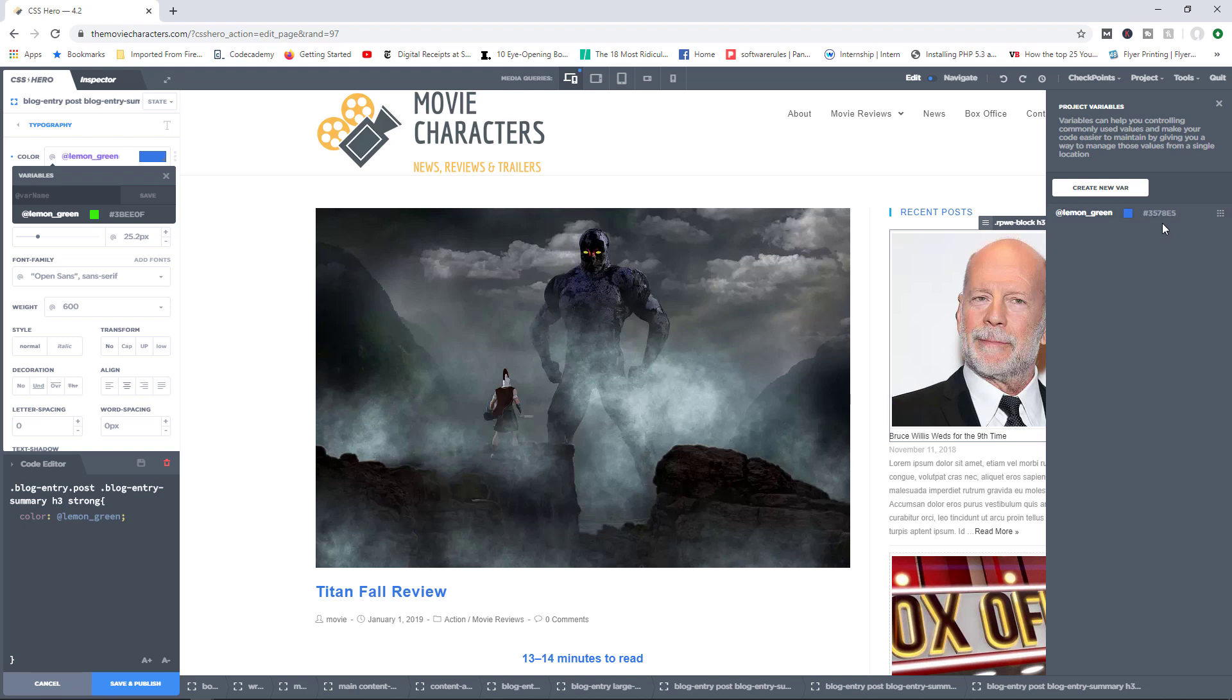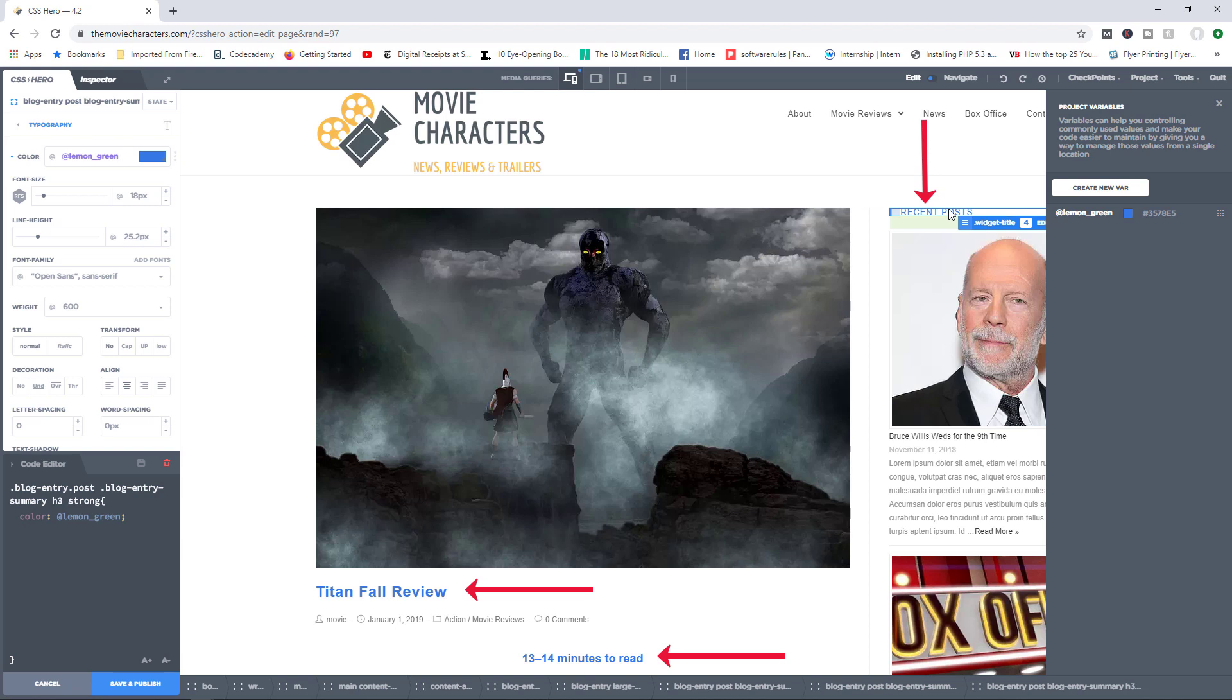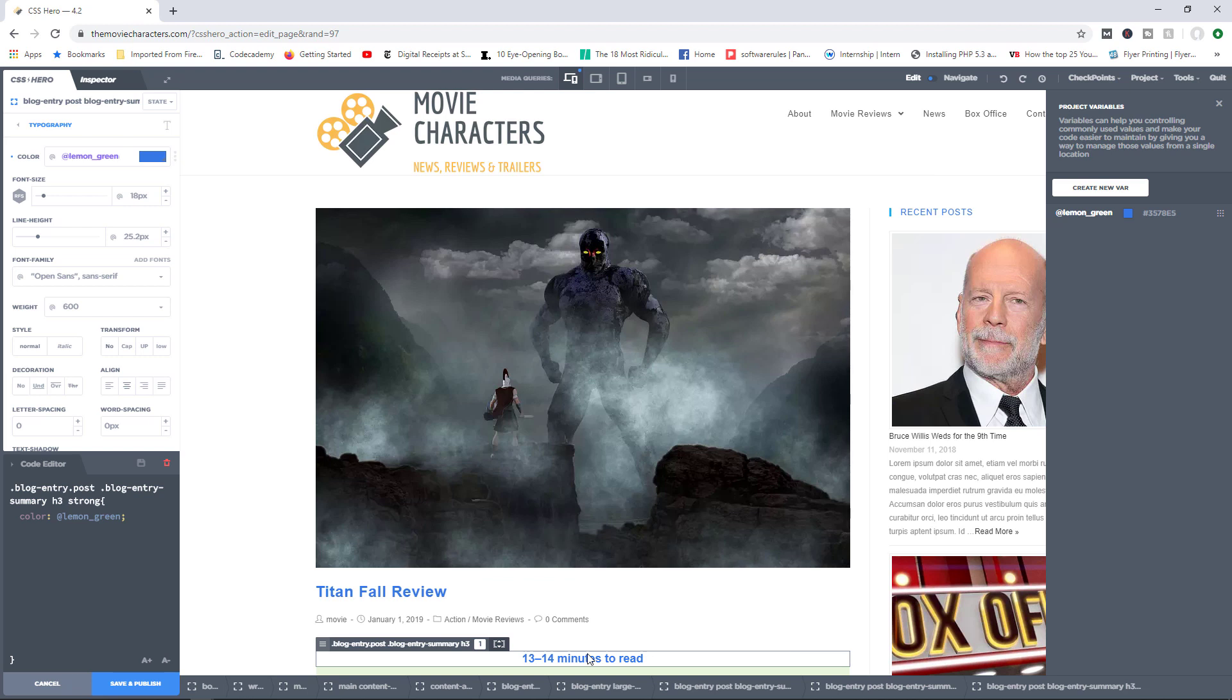But then notice that all the three elements we applied the initial value to have now also changed to reflect the new value of the variable. You can see right now recent posts, Titanfall Review, and 13 to 14 minutes to read are now all in blue. So that's just wanting to remember when you create a variable and you apply value to that variable, you apply that variable to multiple elements. If you make one change to that value, it will apply and affect every other element that you've applied that variable to.